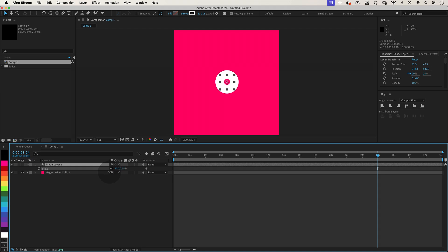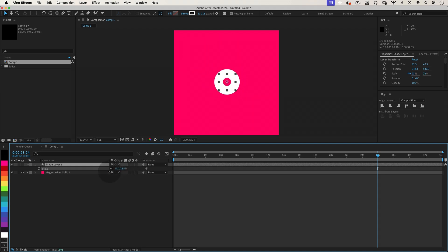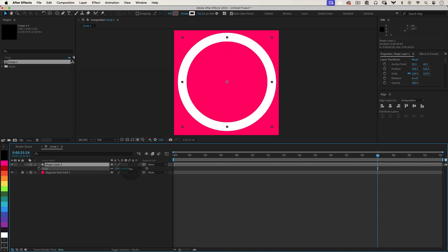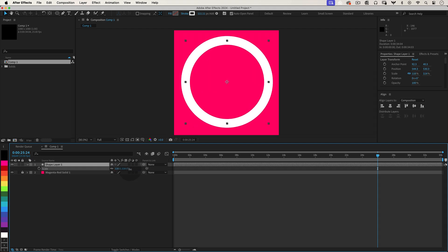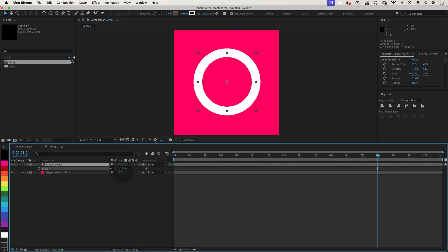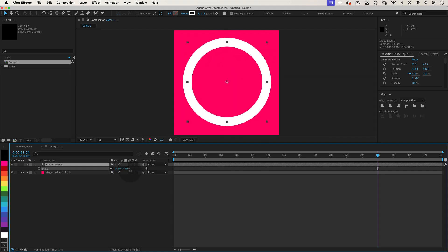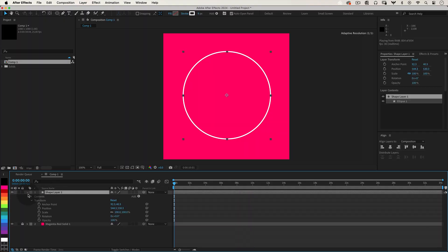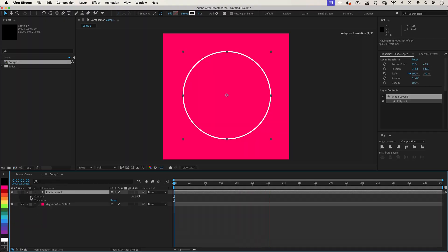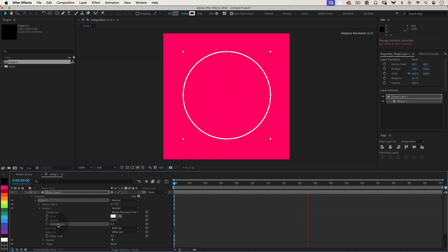Have you ever wanted your shape layer's stroke to stay consistent no matter how much you scale it in After Effects? You're in luck because I'm here to show you just how easy it is with a simple expression. Start by selecting your shape layer, go to the stroke width property and apply this expression.